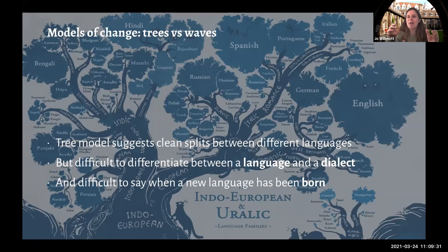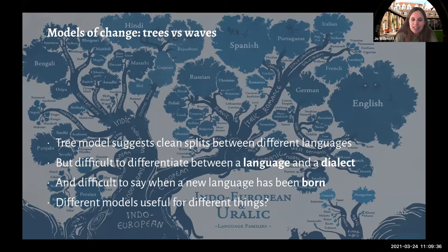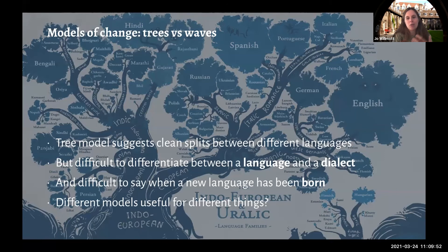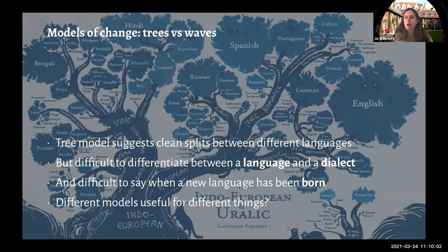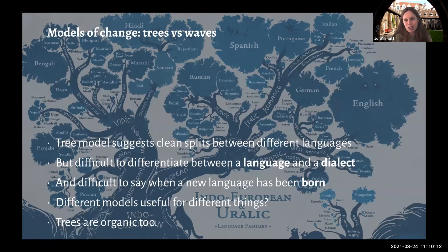I'd like to conclude on a conciliatory note and suggest that maybe the different models are both useful and both true in some ways, but they're trying to represent different things. We can use the tree model historically to look at how languages are related to each other now. But when talking about how a language is actually changing in the moment, a wave model might be more accurate. In my favourite picture of the tree, it's not as clean-cut a model as the original family tree diagrams — and trees, too, start as a shoot. So maybe there is more to the tree model than we might originally have thought.